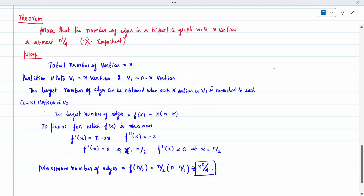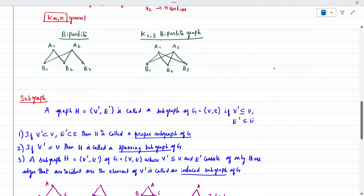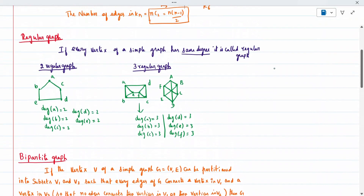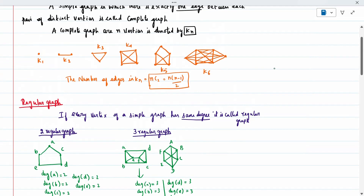The next definition is regular graph. If every vertex of a simple graph has the same degree, it is called a regular graph. The degree may be one, two, three, and so on. When all vertices have the same degree, it is called a regular graph.